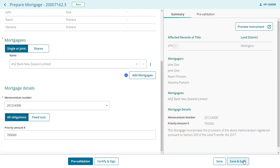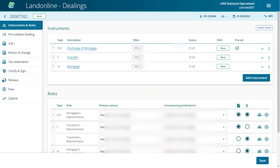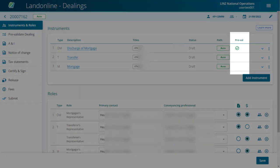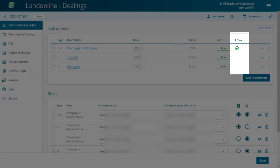We'll now pre-validate the dealing. Select the save and back button. We can see the discharge of mortgage has a tick in the pre-val column, confirming that it has pre-validated successfully.